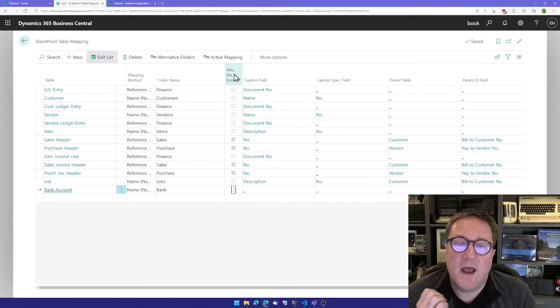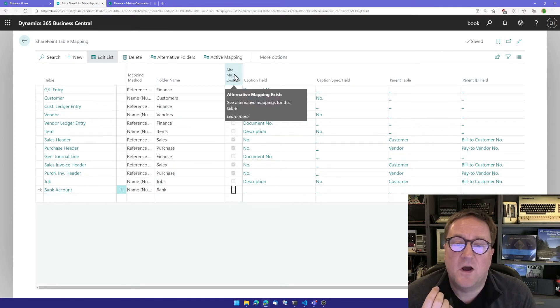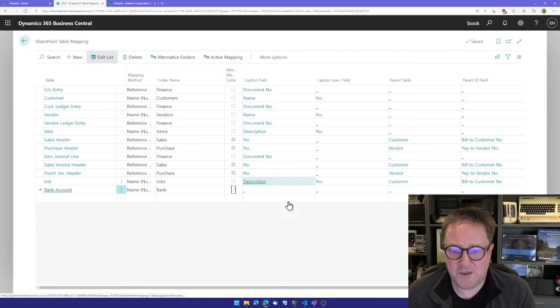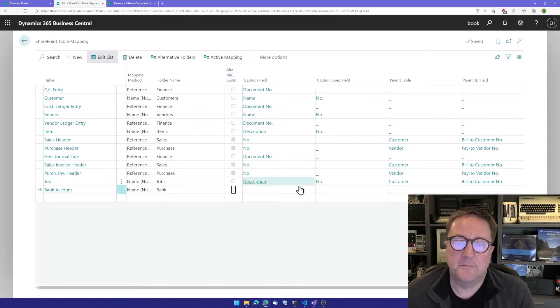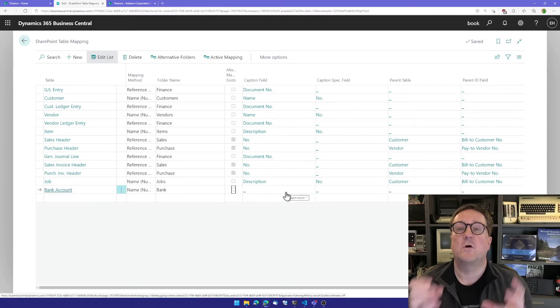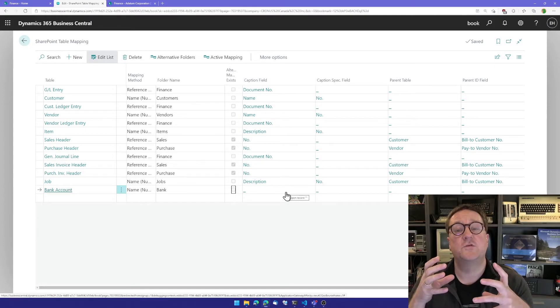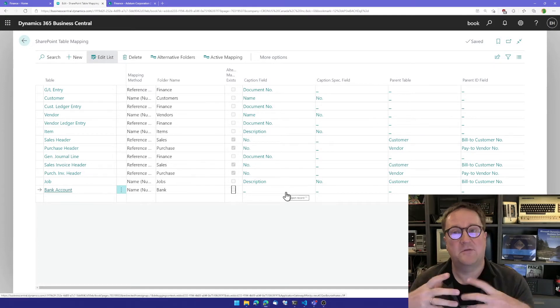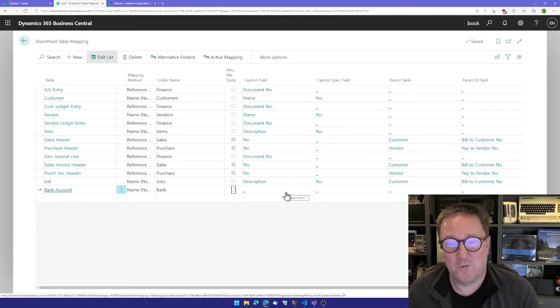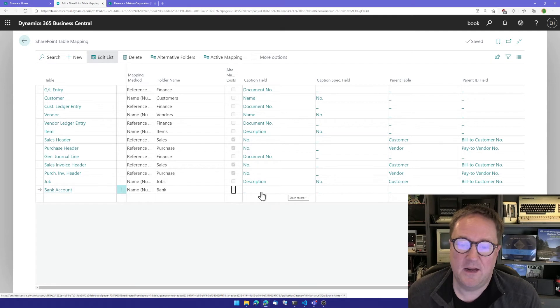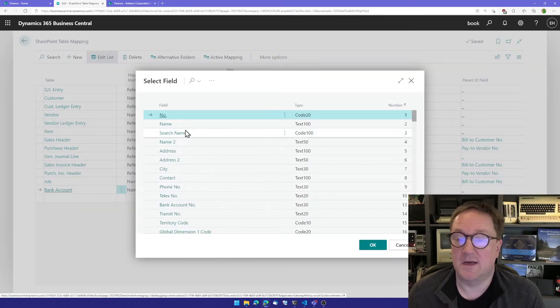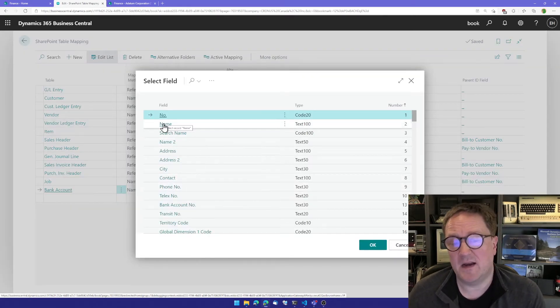Then we have the option of alternative mappings. We're going to ignore that for just a second. But we need to specify what fields to use for the caption. The caption is the folder name. In this case, I'm going to choose the name of the bank account.